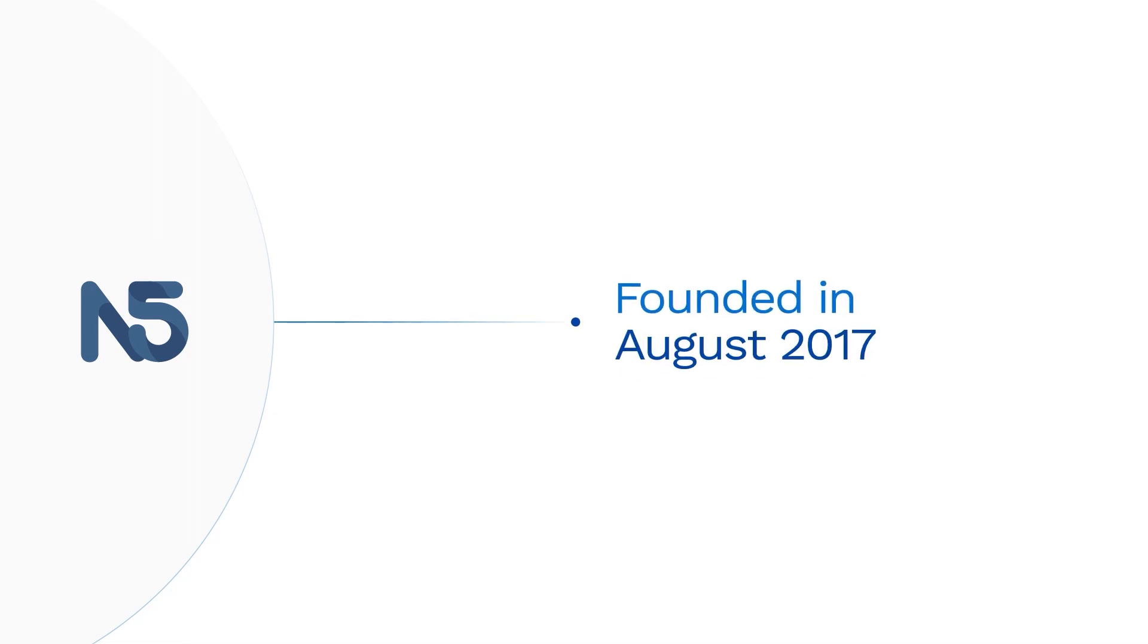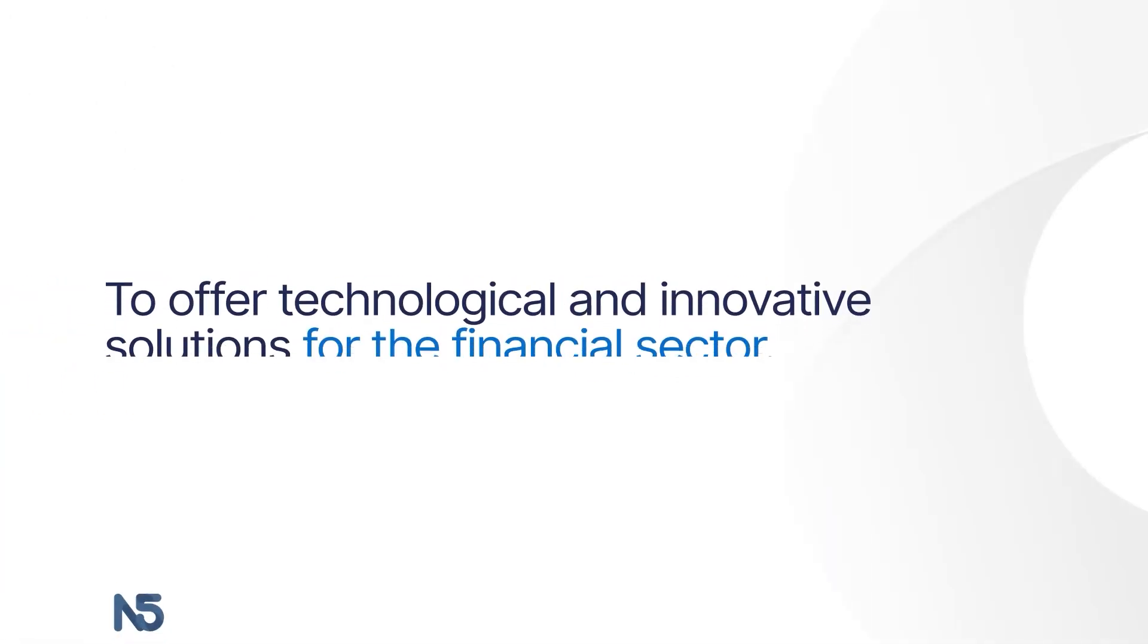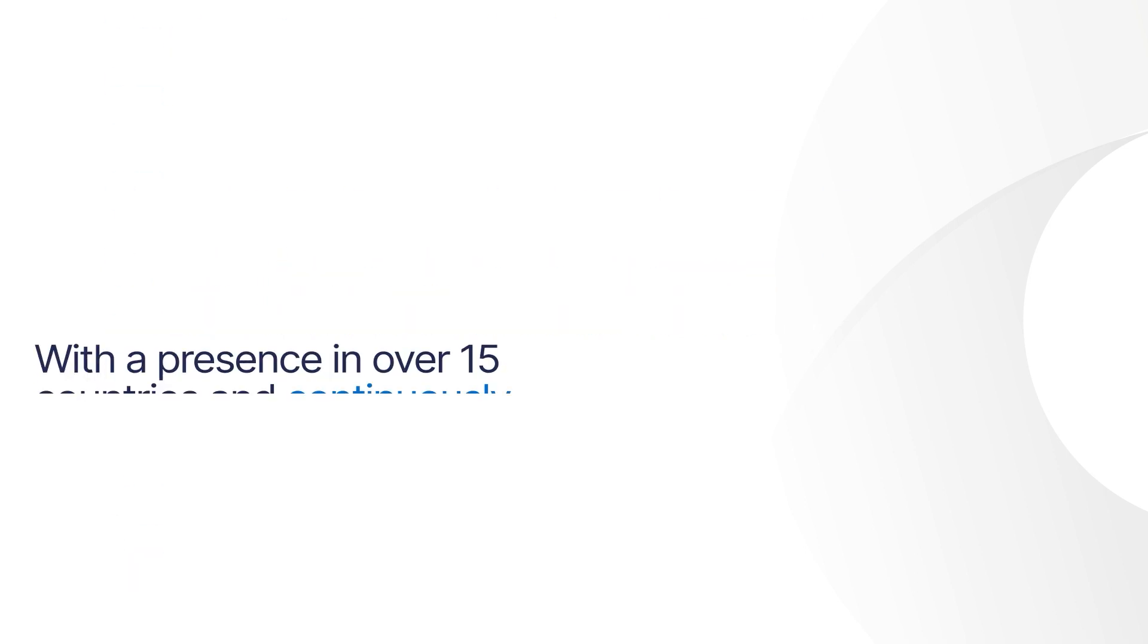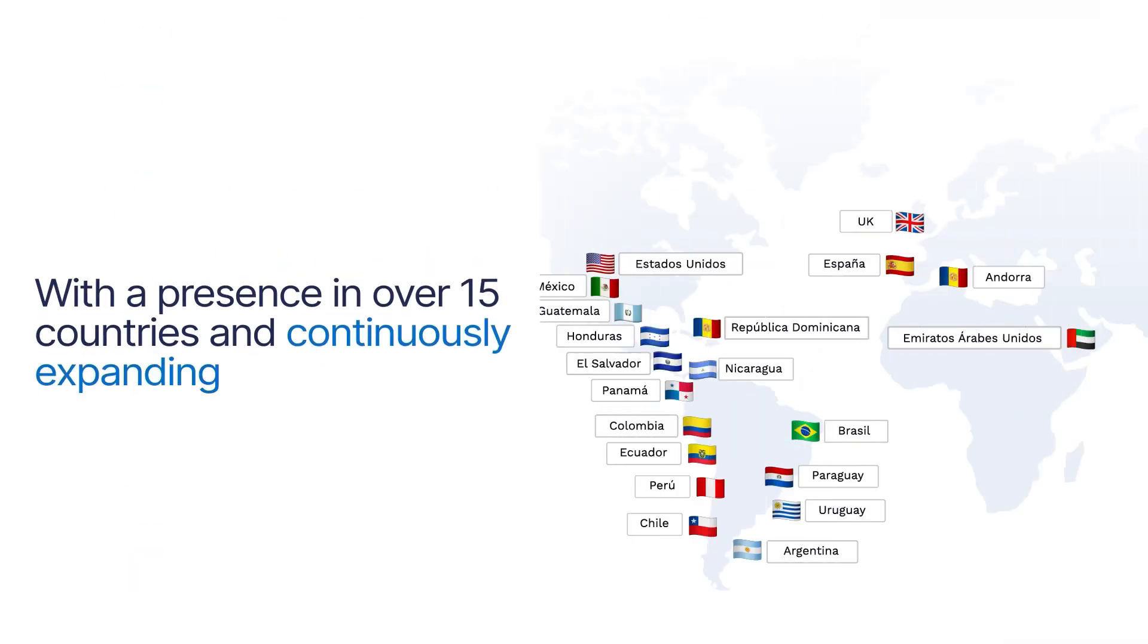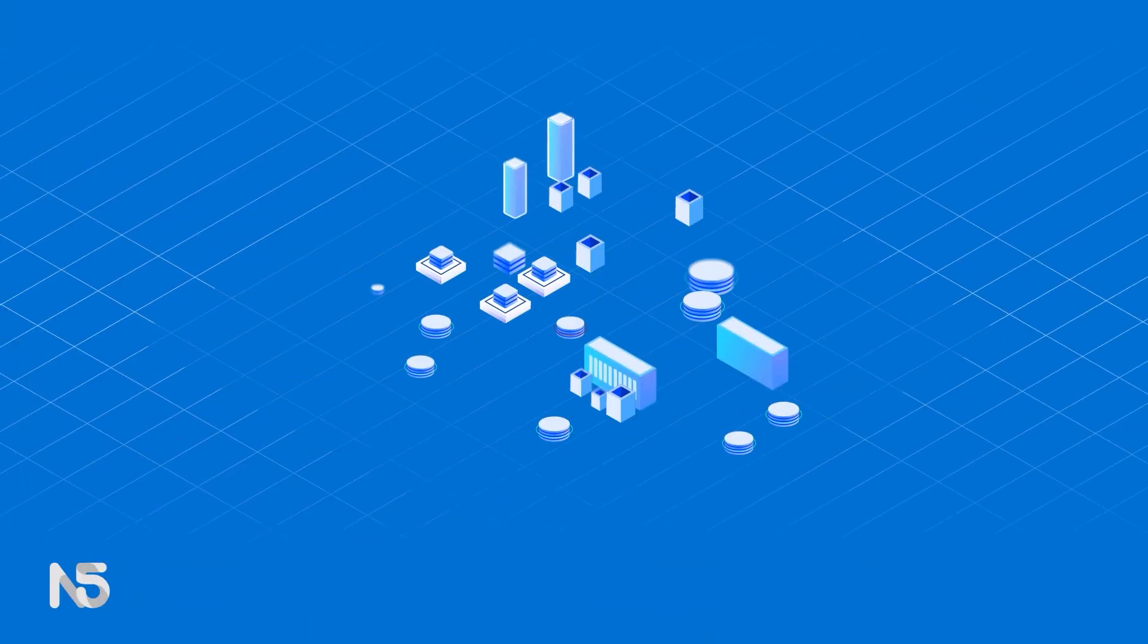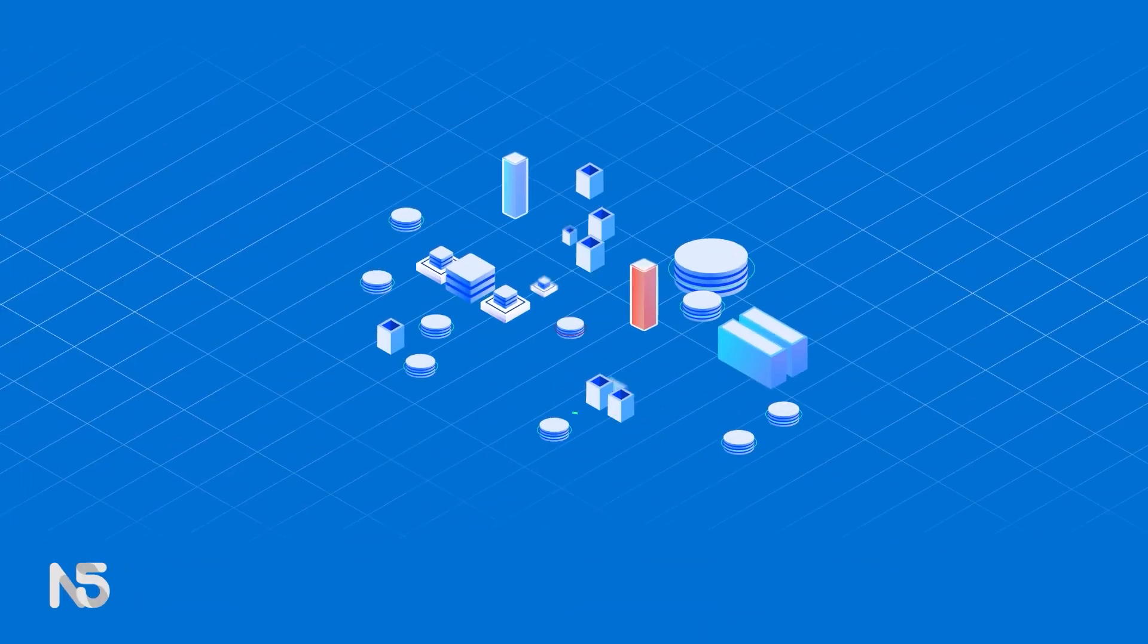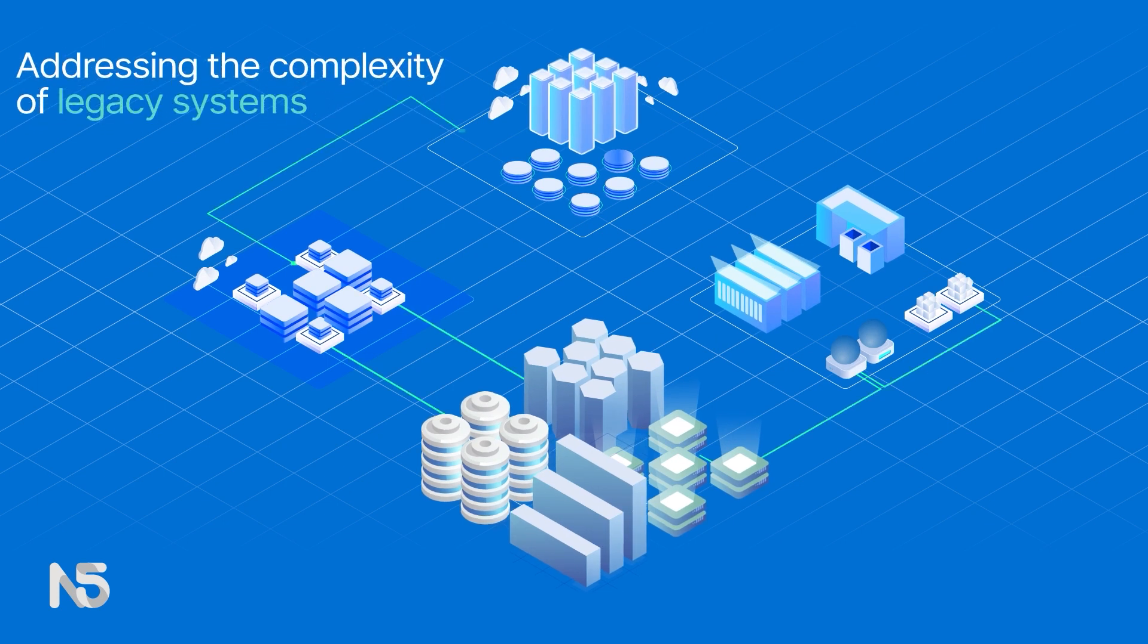N5 was founded with the aim of offering innovative technological solutions for the financial sector. Operating in over 15 countries, we assist financial organizations in optimizing their operations for greater profitability and simplifying the challenges posed by their legacy systems.